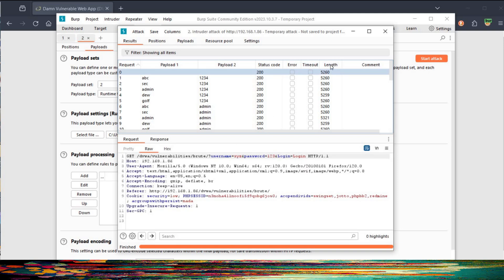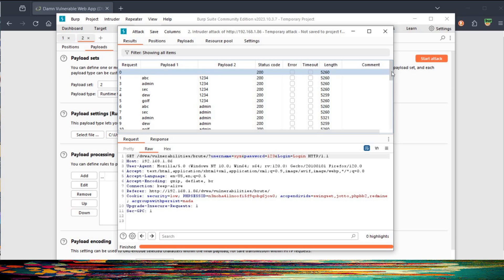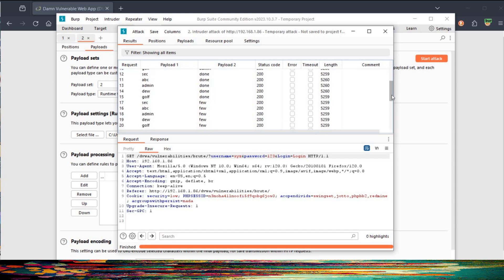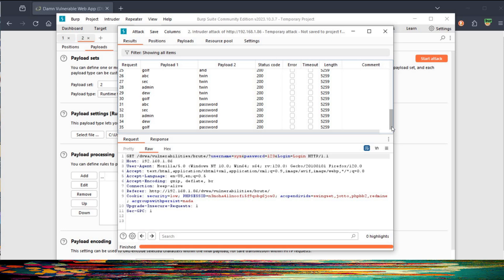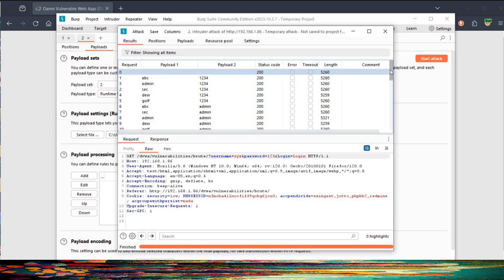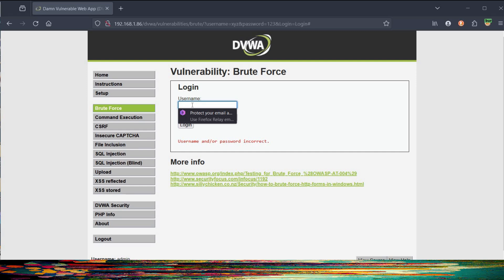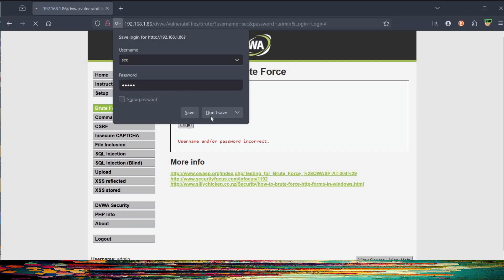Any length value greater than 5260 will be a valid login credential in this case. All possible username and password combinations are here; we need to find the one with a length value greater than 5260. Single-click on Length to sort values in ascending or descending order. At number 7, the value is 5260, whereas at number 8 the length value is 5321. Let's try number 7 first — the password is incorrect.